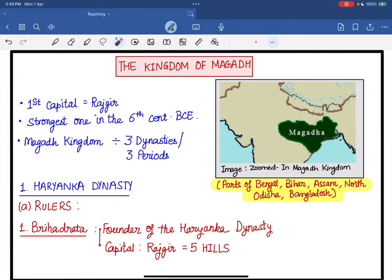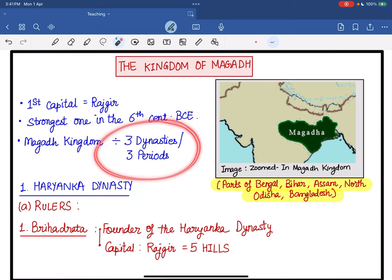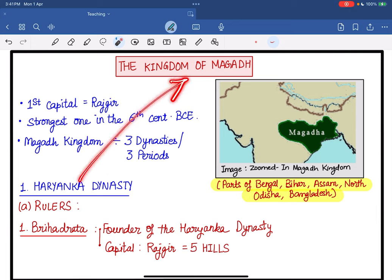When we talk about the kingdom of Magadha, you may see that it covers parts of the Chhota Nagpur Plateau, so it clearly had natural resources. Magadha did have iron ore deposits, which is why people used iron tools for deforestation and settling down here. People who settled here also practiced extensive agriculture, which is why Magadha became a very populous and powerful state. Magadha can be divided into three dynasties. The first dynasty to ever rule Magadha was the Hariyanka dynasty.